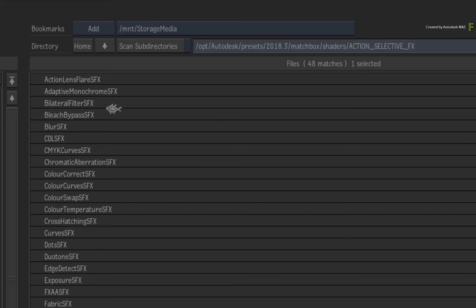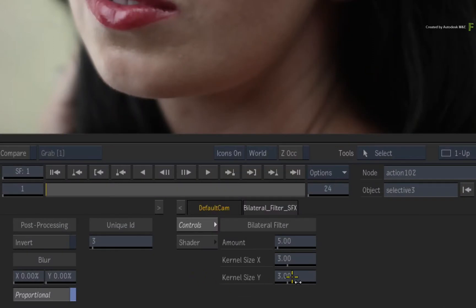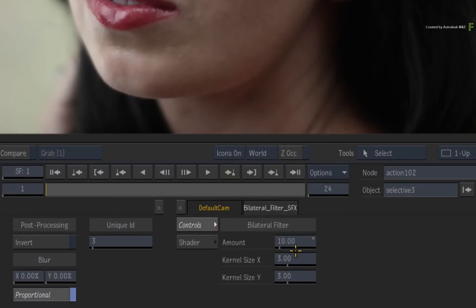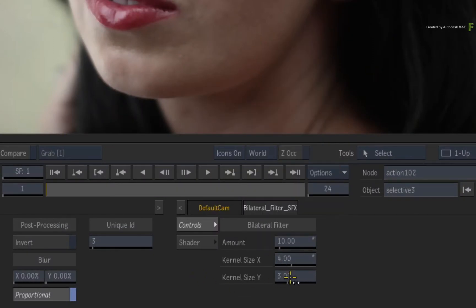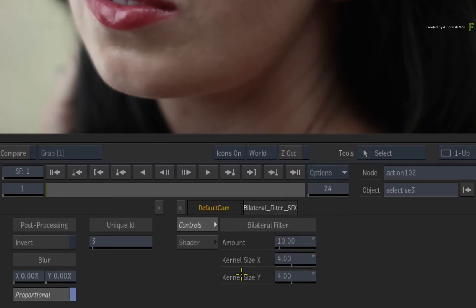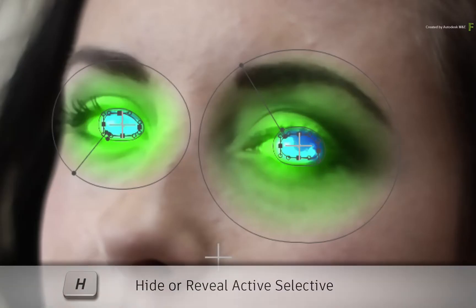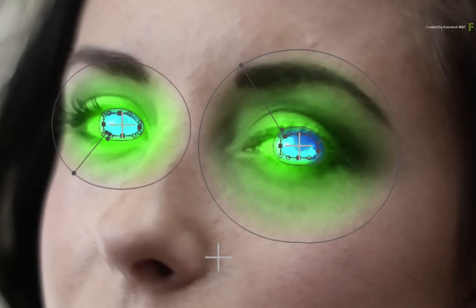Choose the Bilateral Filter SelectiveFX. Now set the amount to 10 and adjust the kernel size to 4 for both X and Y. If you press H to toggle the current Selective on and off, you can see the smoothing effect that is taking place all over the image.